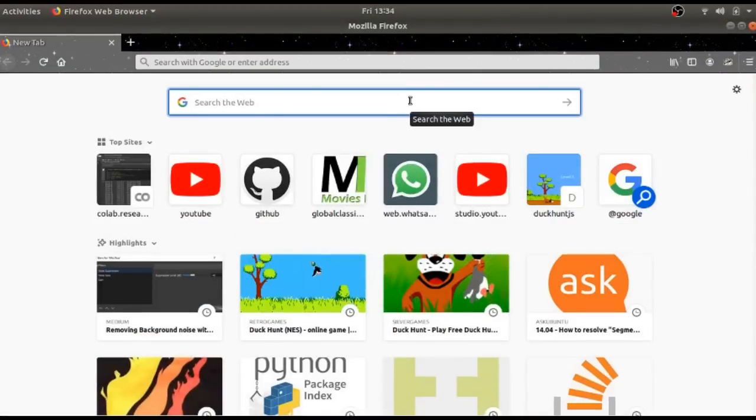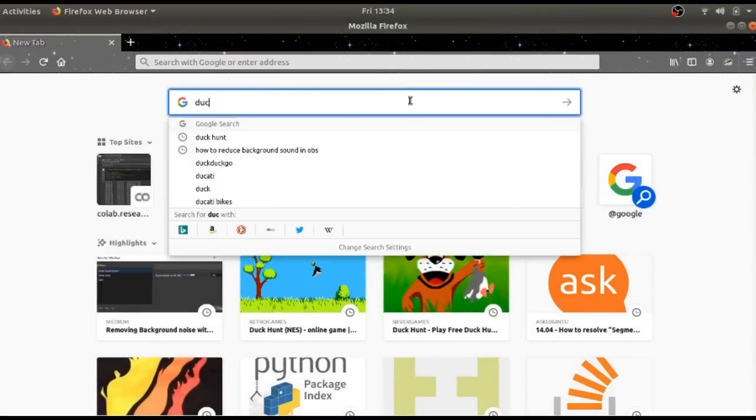Hello everyone! How are you all doing today? Well, I am very excited because today while browsing the net, I stumbled upon this game Duck Hunt.